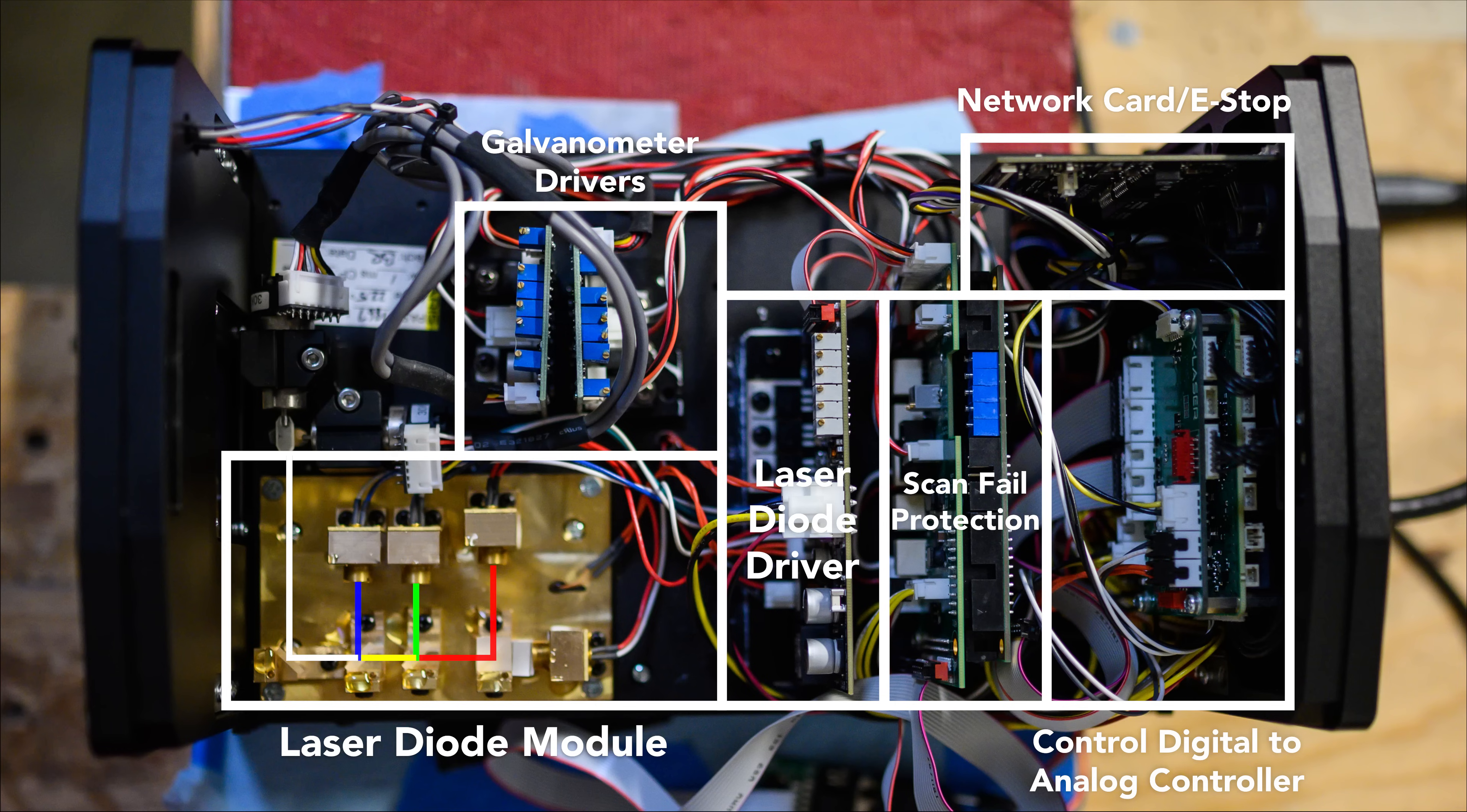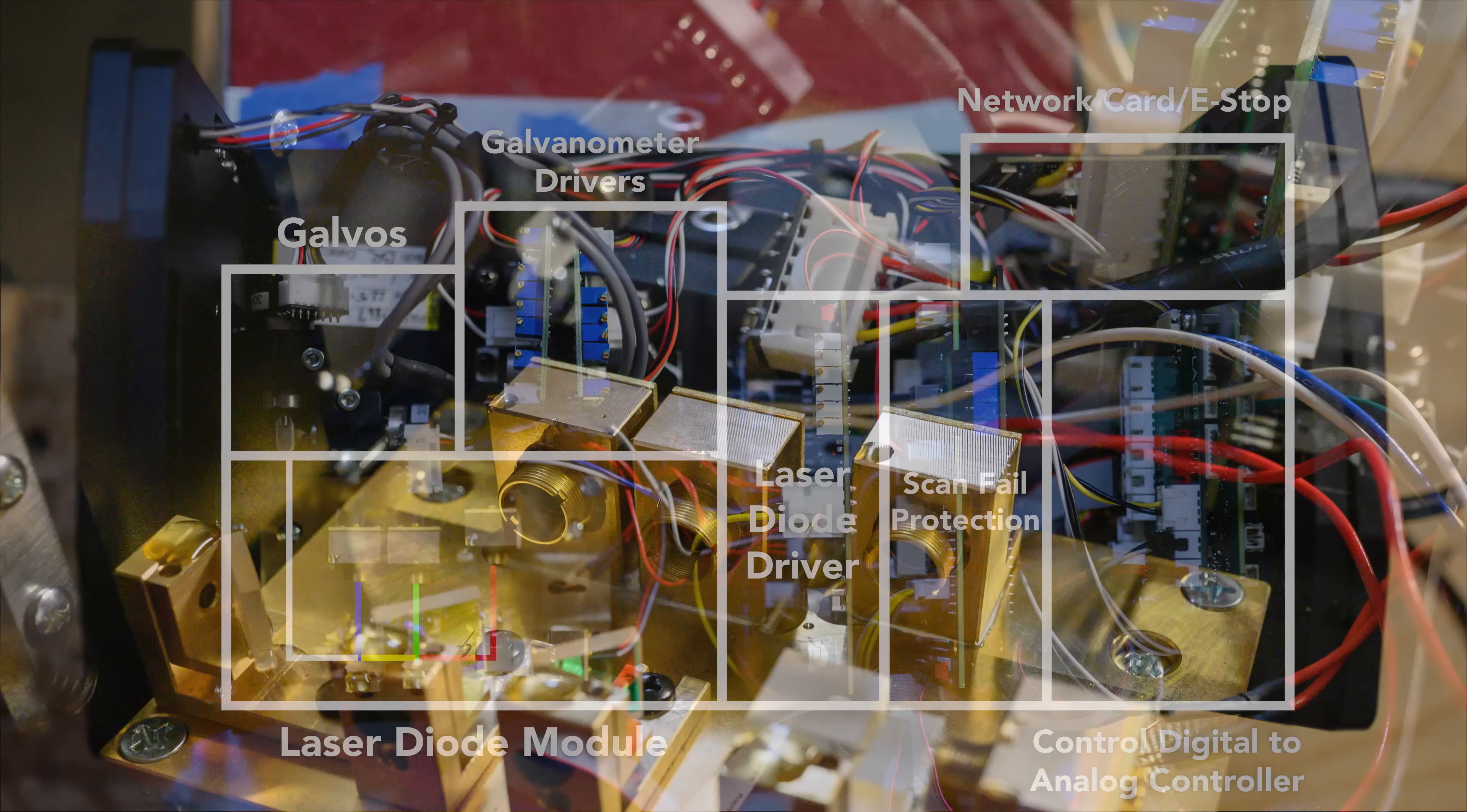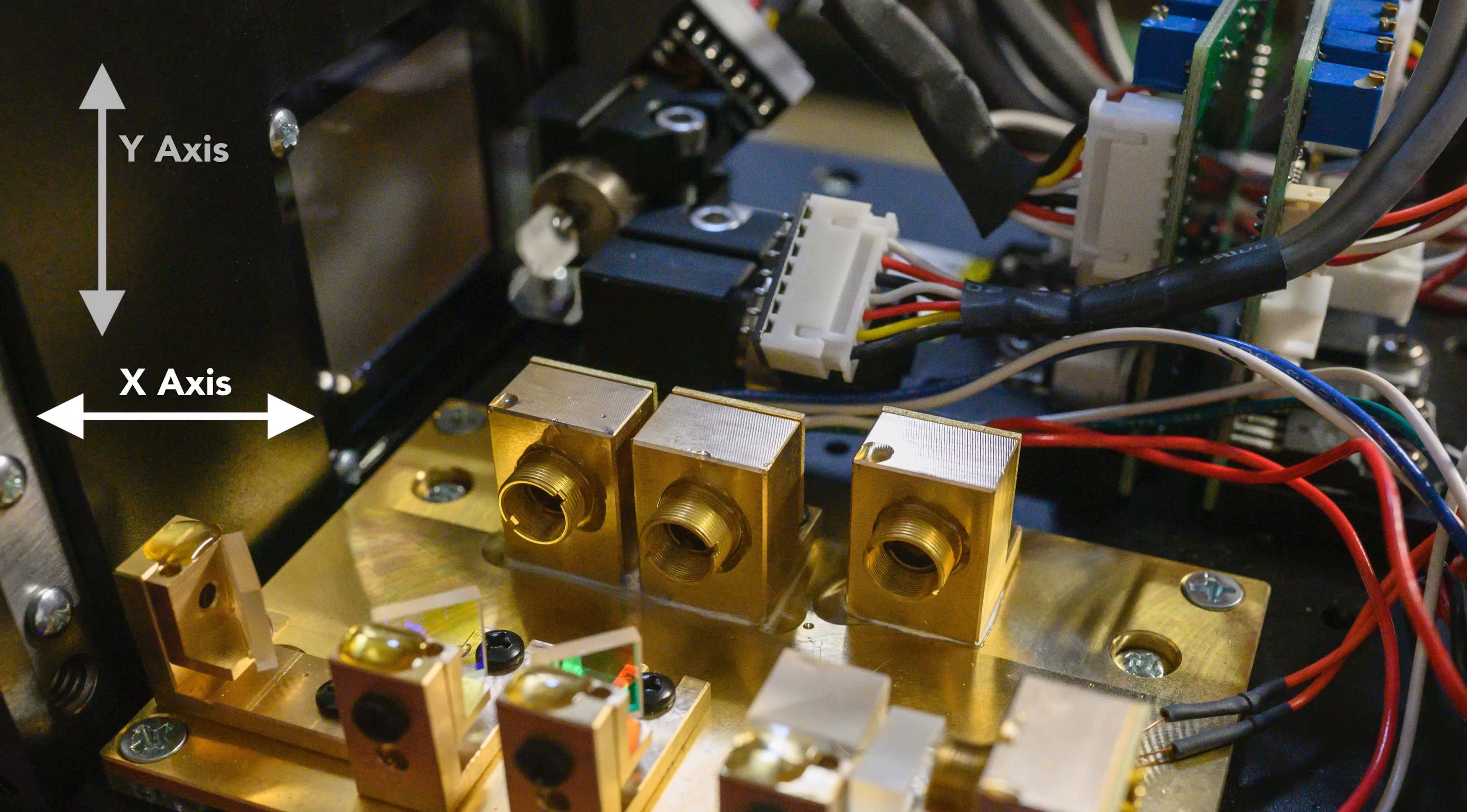This single beam path then goes into a set of what most people in the industry call galvos or a galvos set. Galvos are a set of galvanometer motors in a block with high efficiency mirrors mounted on their shafts. In this configuration the laser beam hits the lower mirror first, which then controls the x-axis movement of the output. Then it bounces off of the top mirror which controls the y-axis of the output.